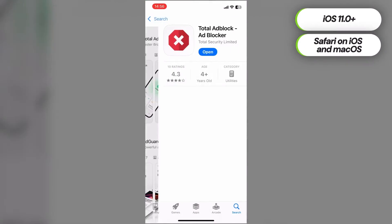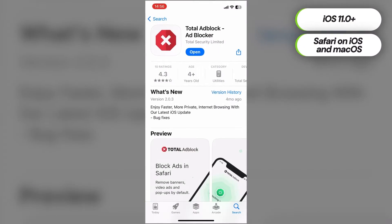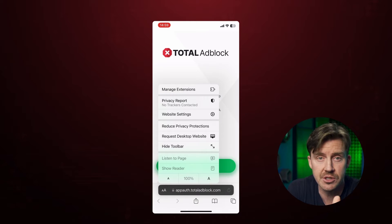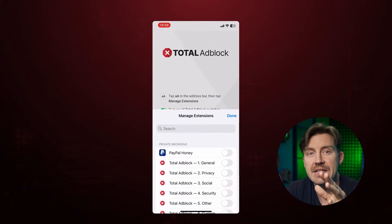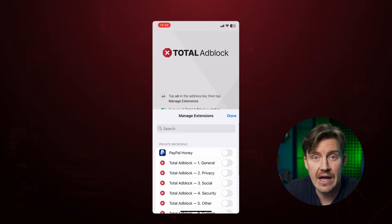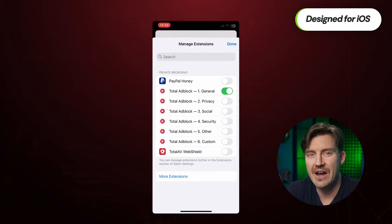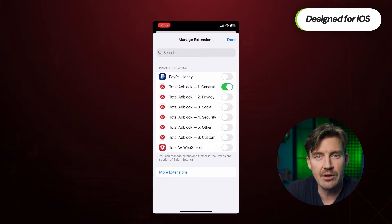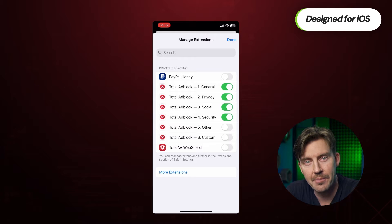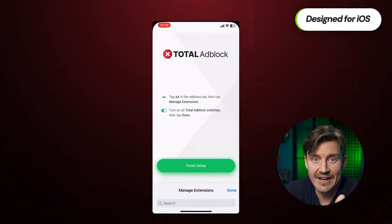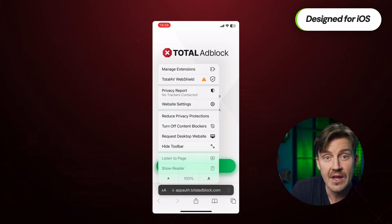I'm going to start with Total Ad Block. This is hands down the best ad blocker for Safari users for multiple reasons. First of all, it's been primarily designed for mobile devices, including iPhones, so it's very easy to download and set up. Simply get the app from the App Store and enable the extension in Safari.